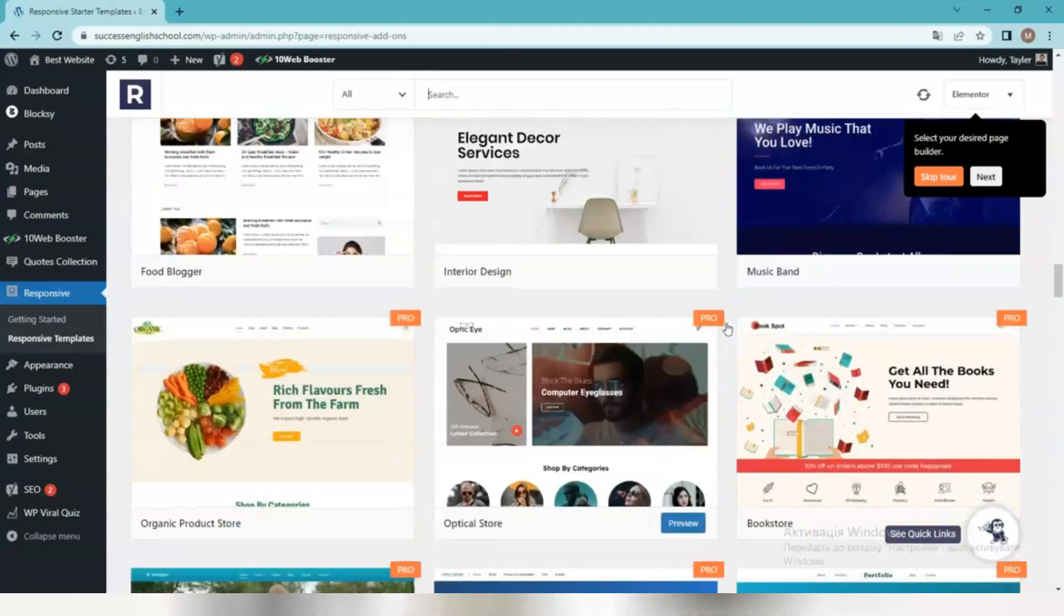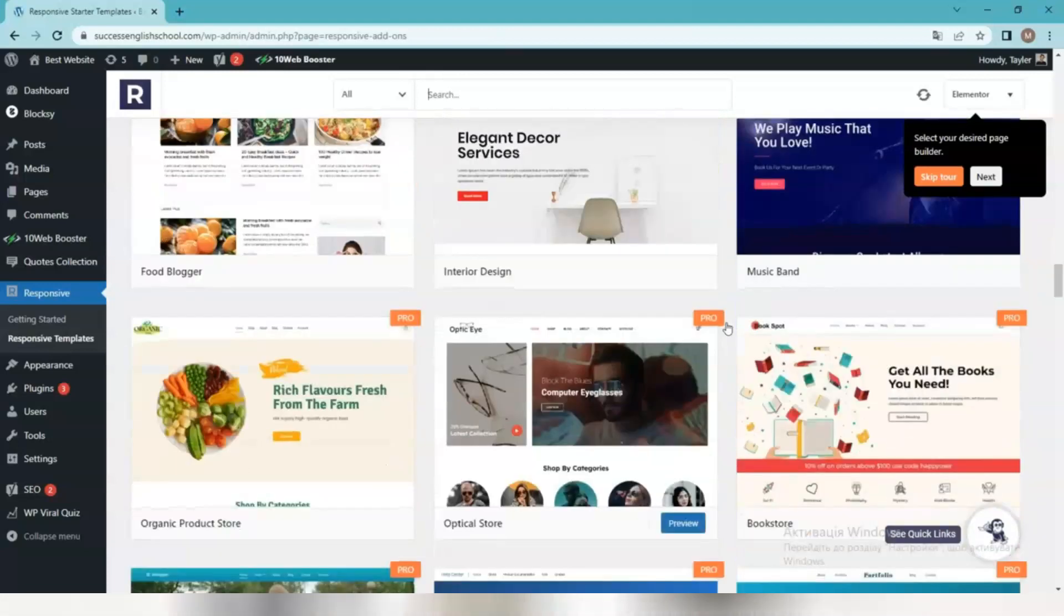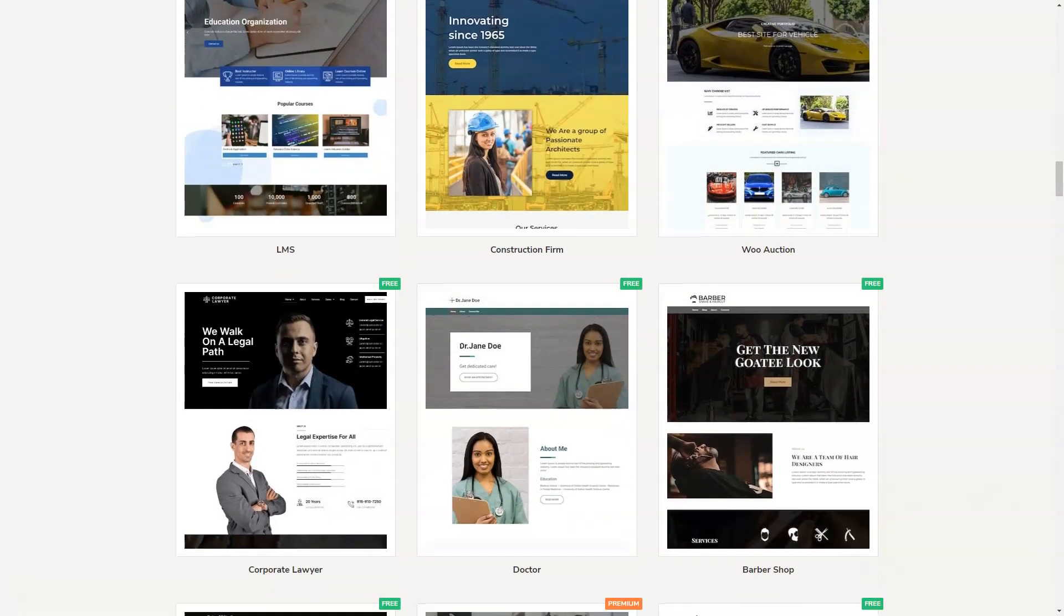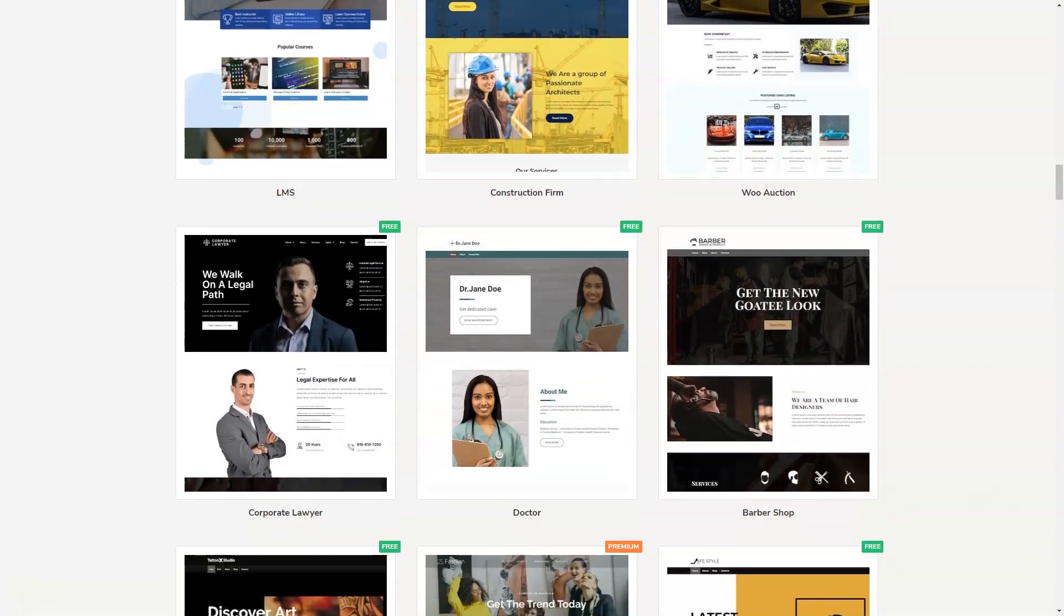The link you can find in the description panel of this video. With the pro version, you will get premium templates, priority support, and automatic updates to the pro plugin.